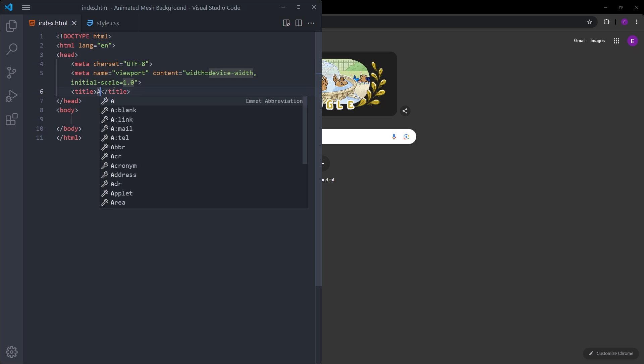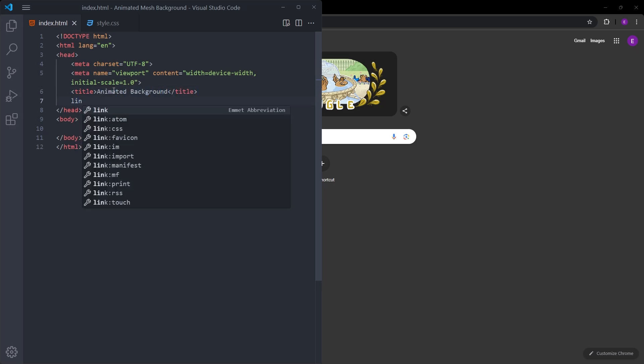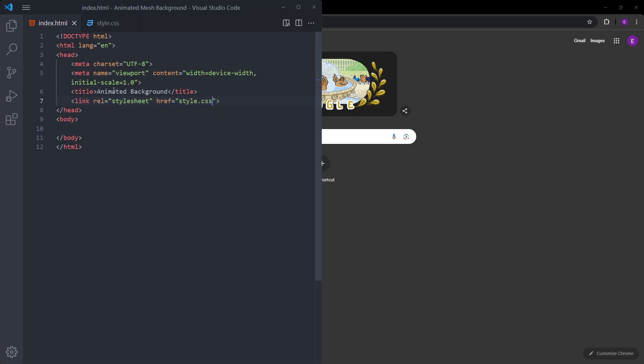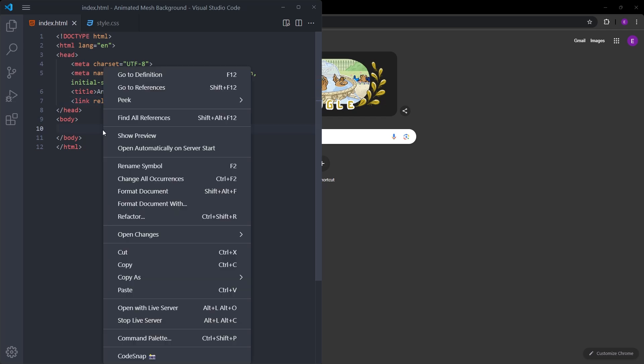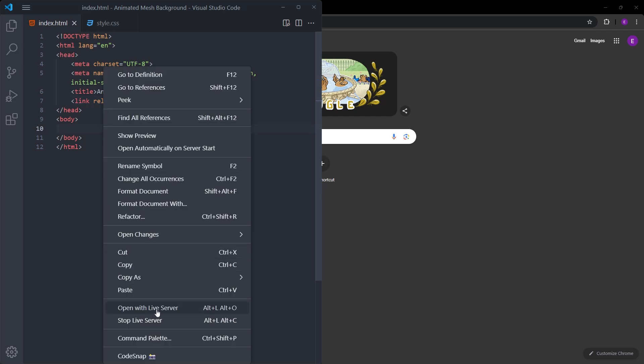Let's change the title to animated background and link the style sheet. Let's open this on the browser using Live Server.